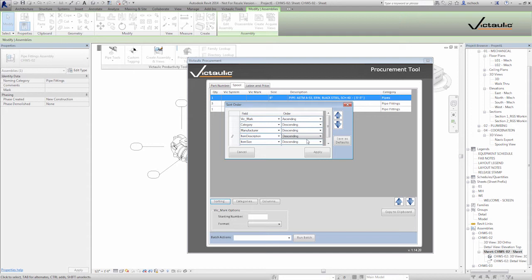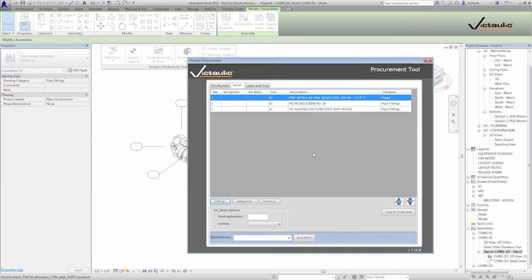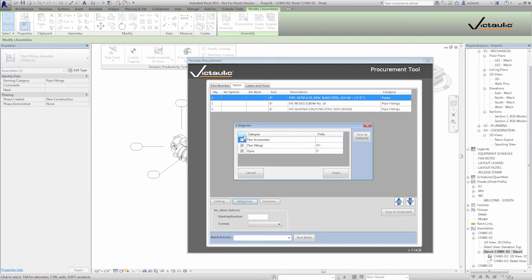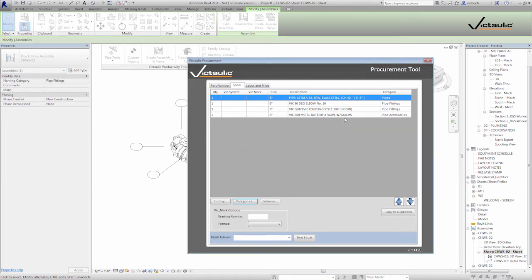If you don't click save as defaults it'll save per project, so when you go into a different project you'll have to reset these settings. I click save as defaults and then apply. Now I go into categories — I can filter by categories if I want. If I don't want to see pipe accessories I can uncheck them. There was a butterfly valve that wasn't showing because pipe accessories weren't checked, but if I check it and hit apply the butterfly valve shows up.